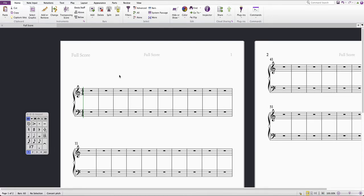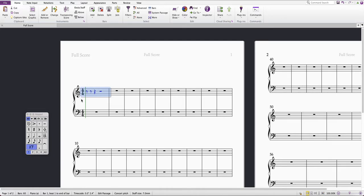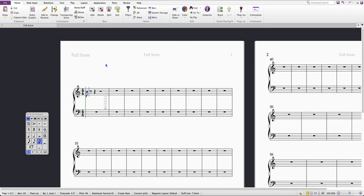I'm going to start off by adding in a quaver triplet here. So I'm just going to pop in a quaver and I'm going to press Command 3 to turn that into a quaver triplet.